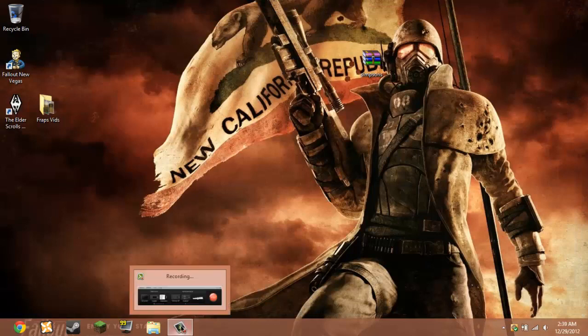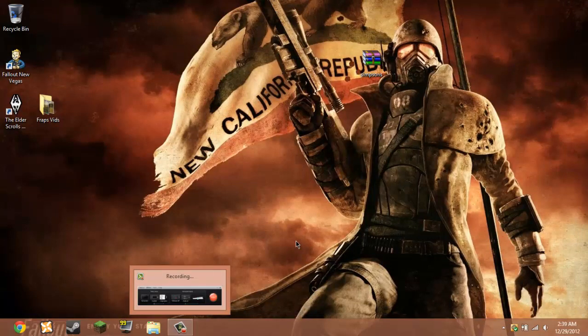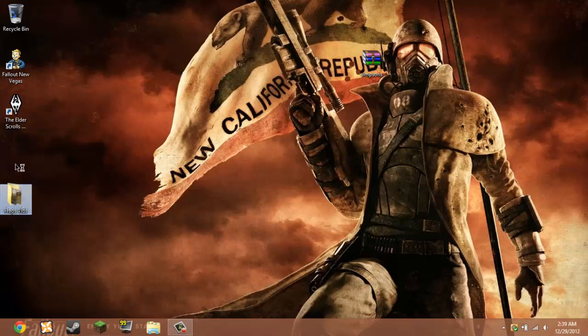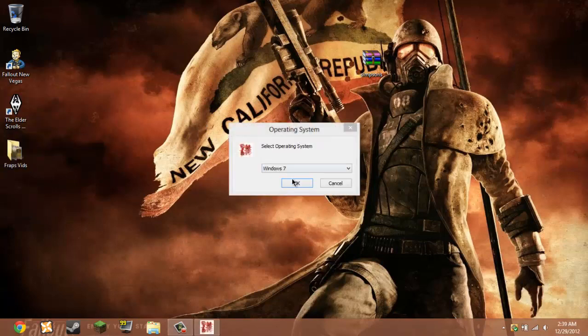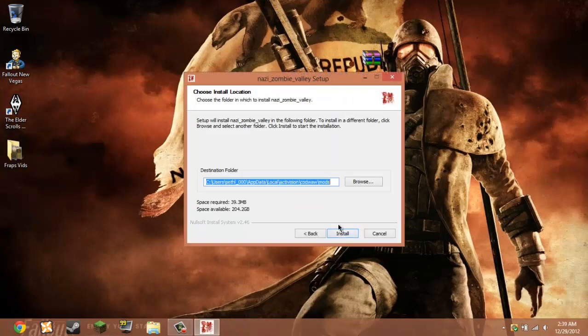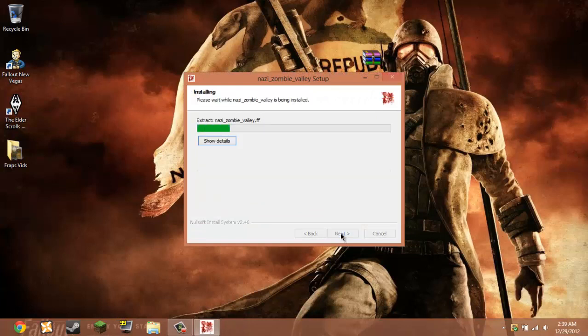And then it will just bring you up with this thing. You just hit install, next, and install. And then after this loads, then you're done.